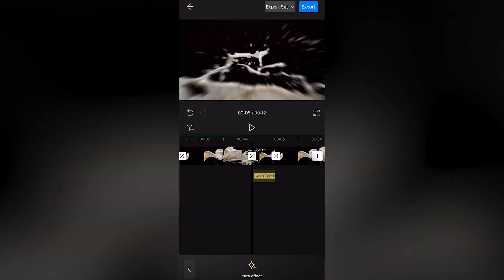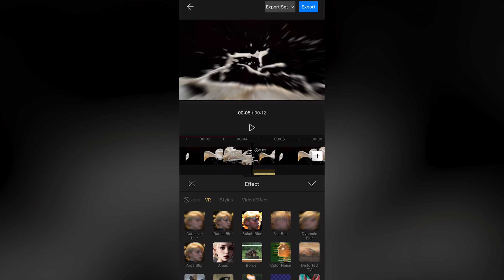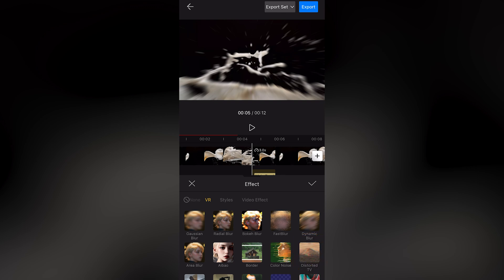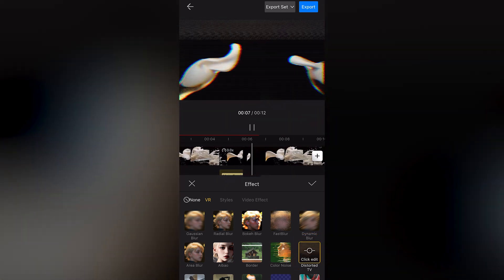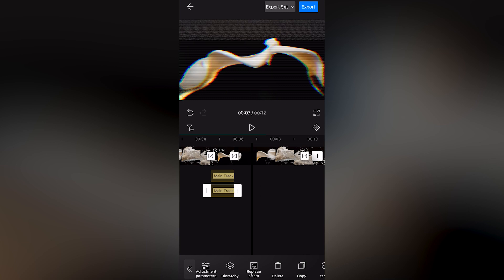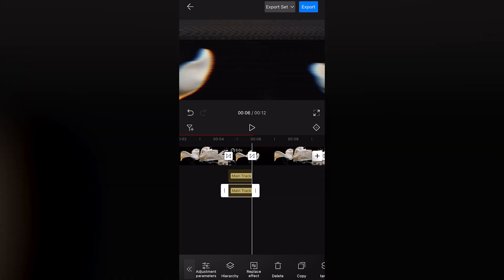Then add another effect. Choose Distorted TV. Again, adjust the duration and position to match the previously applied reverse effect.